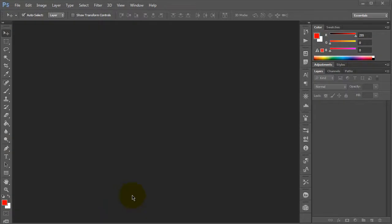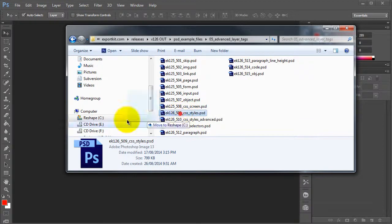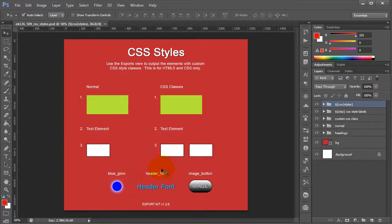In this example, we're going to be covering creating CSS styles with some of the new features of Export Kit version 126. What we can do is open up EK126.509, and this is our CSS styles example.